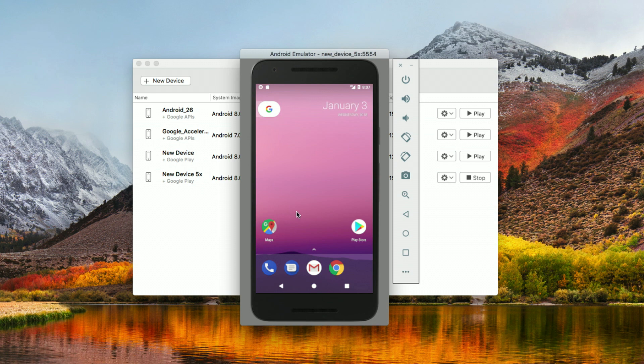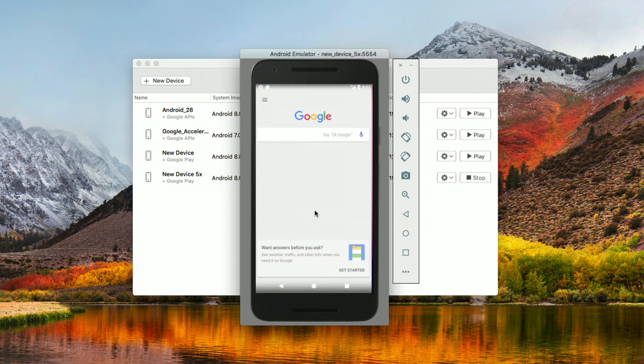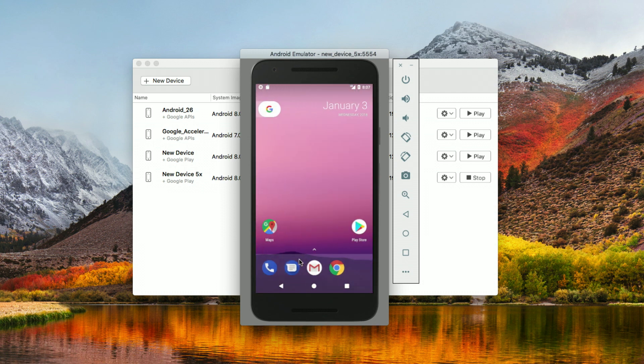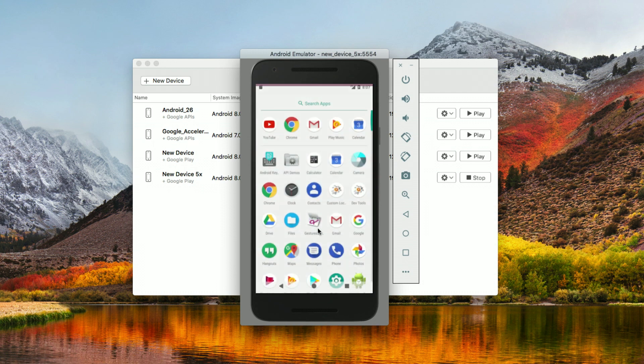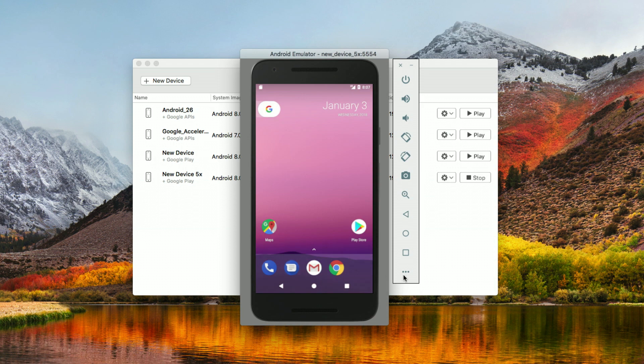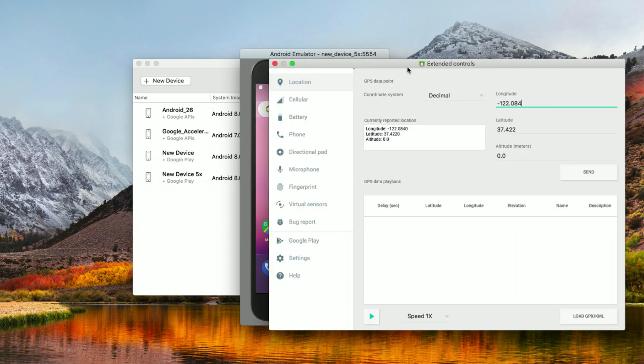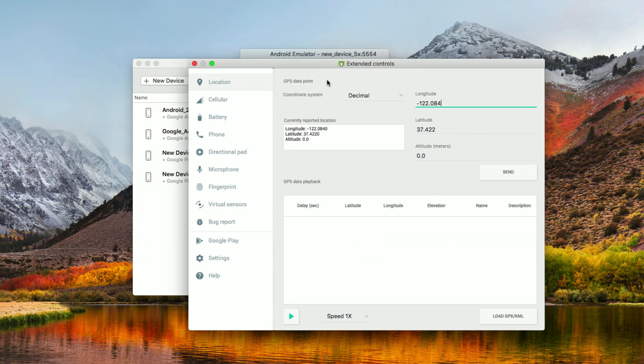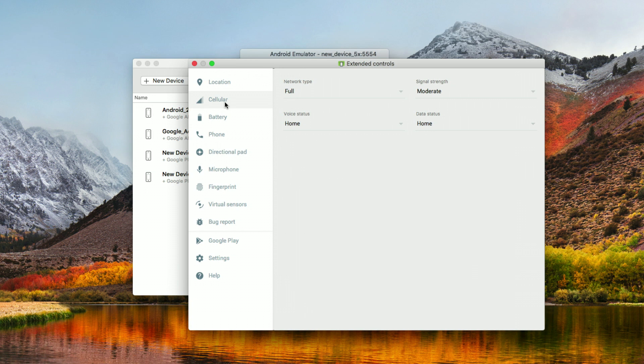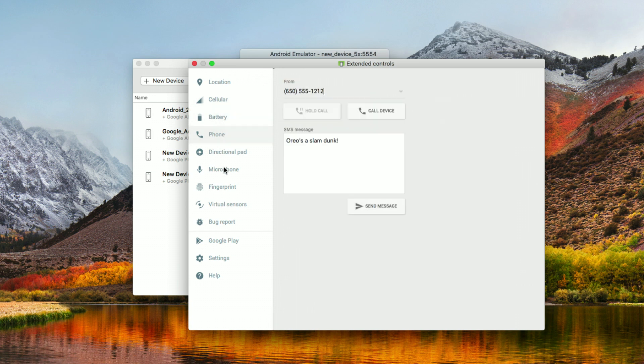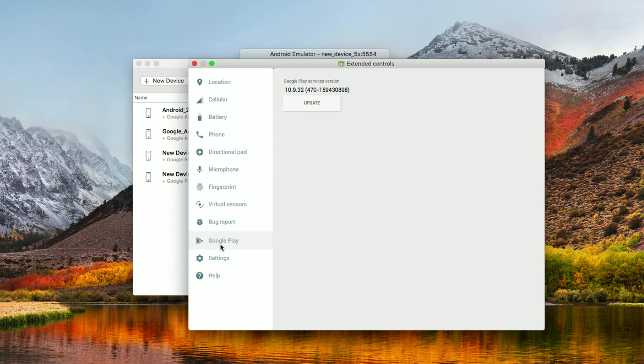Let's go ahead and see we can slide around, get all the features that we would expect. Since we're using some of the latest emulator images, we can of course emulate the network type, battery, phone, microphone, fingerprint, and make sure that our Google Play services are up to date.